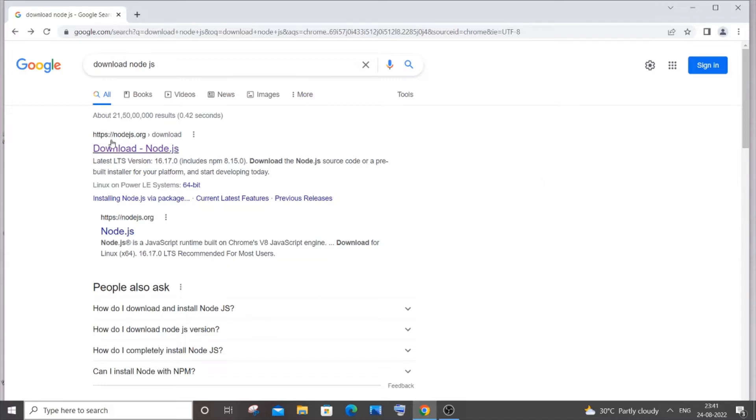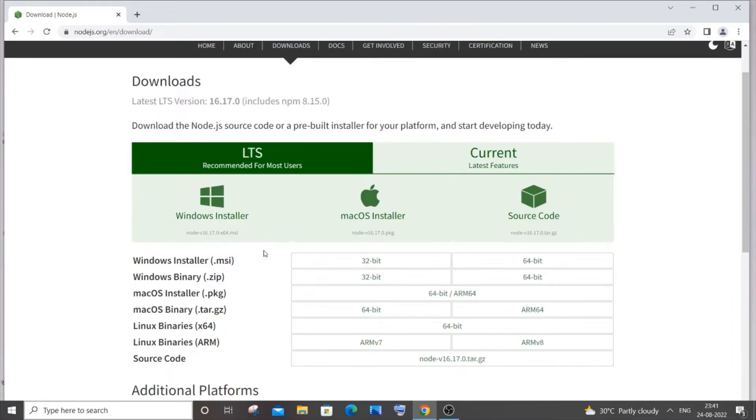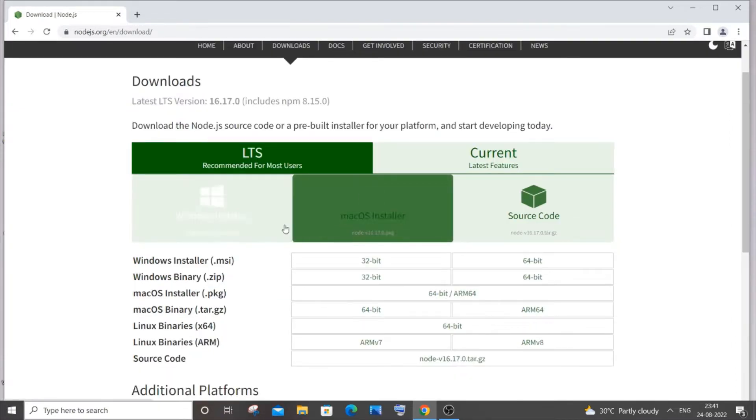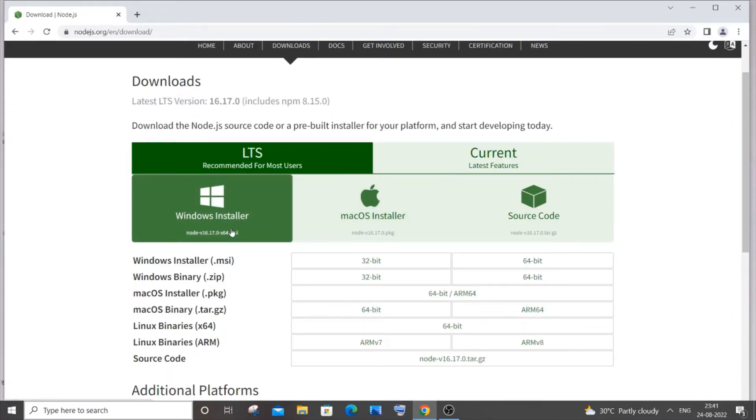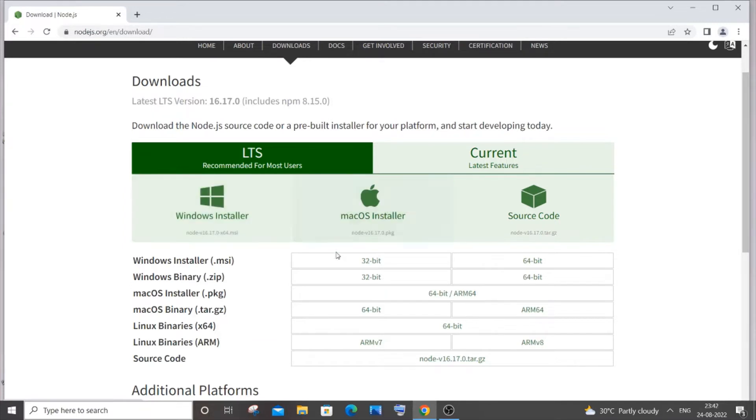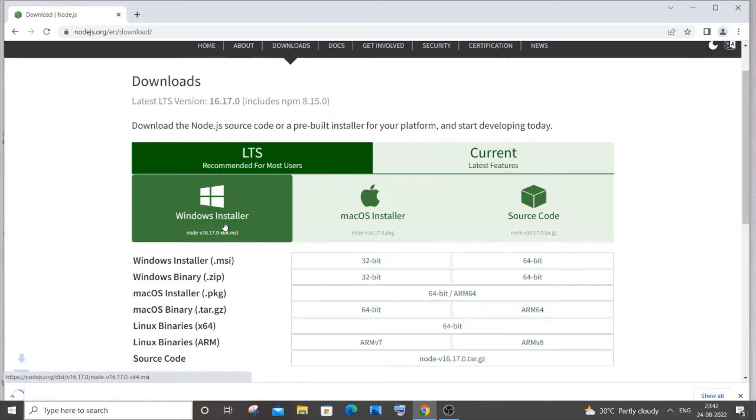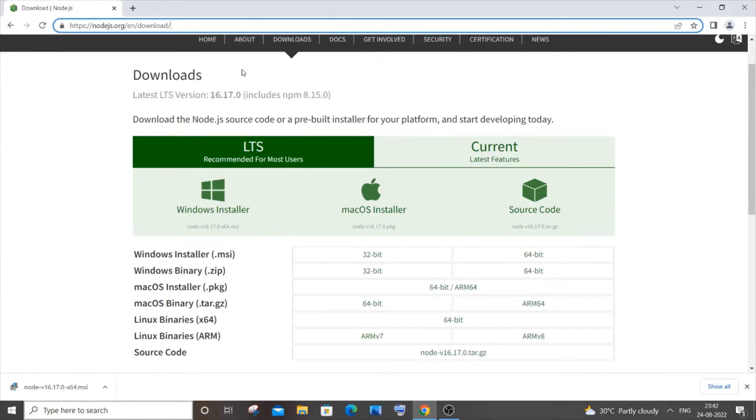You will be getting the first link nodejs.org, just click it. Here you will be having Node.js for different OS. I am using Windows so I'll click on Windows Installer. If you are having 32-bit you can click here. I will go with the normal 64-bit, so just click it. Once the download is complete, just click open.